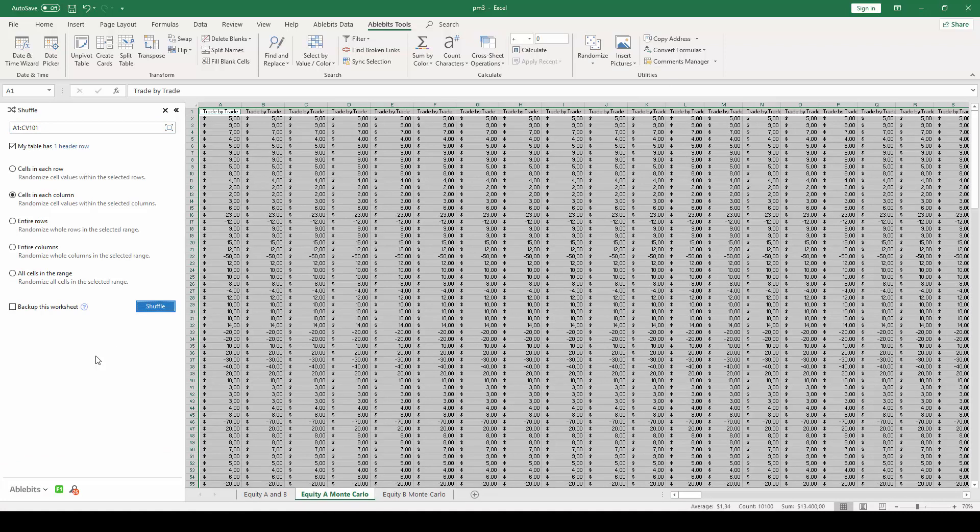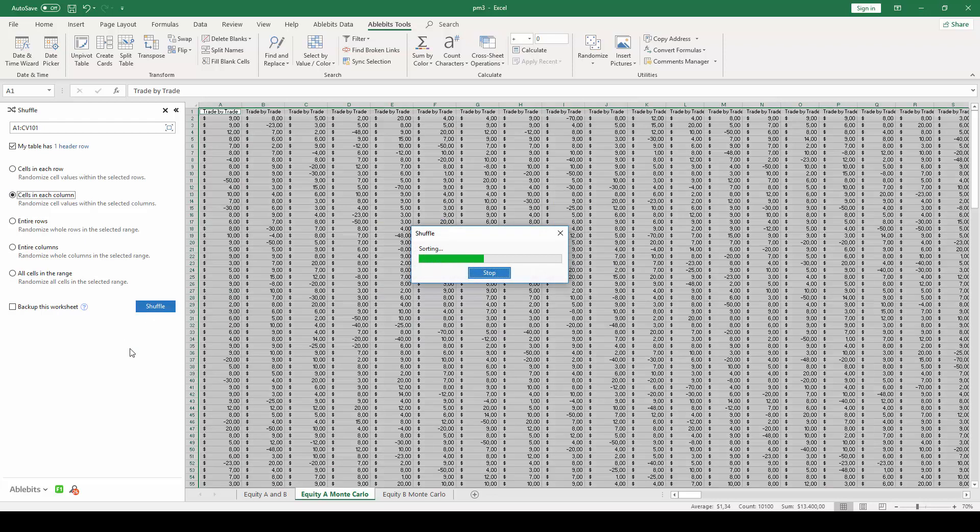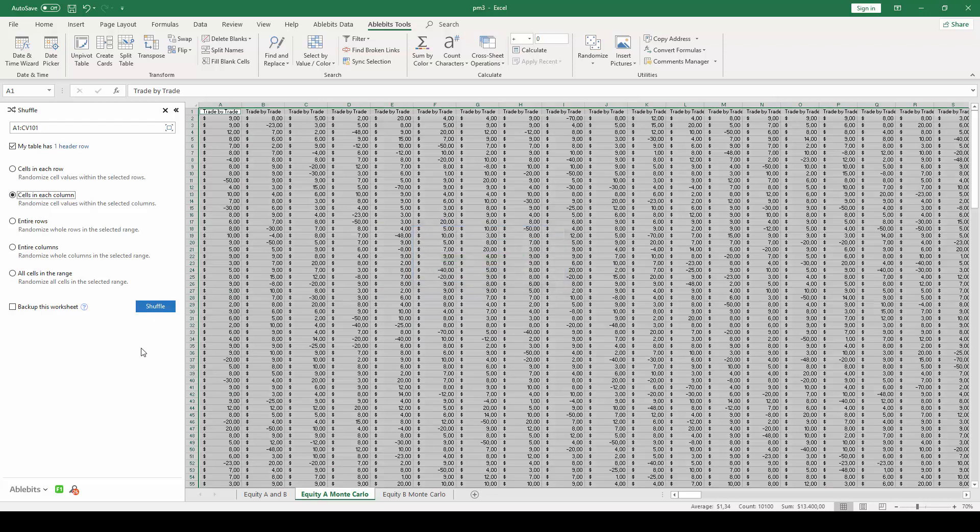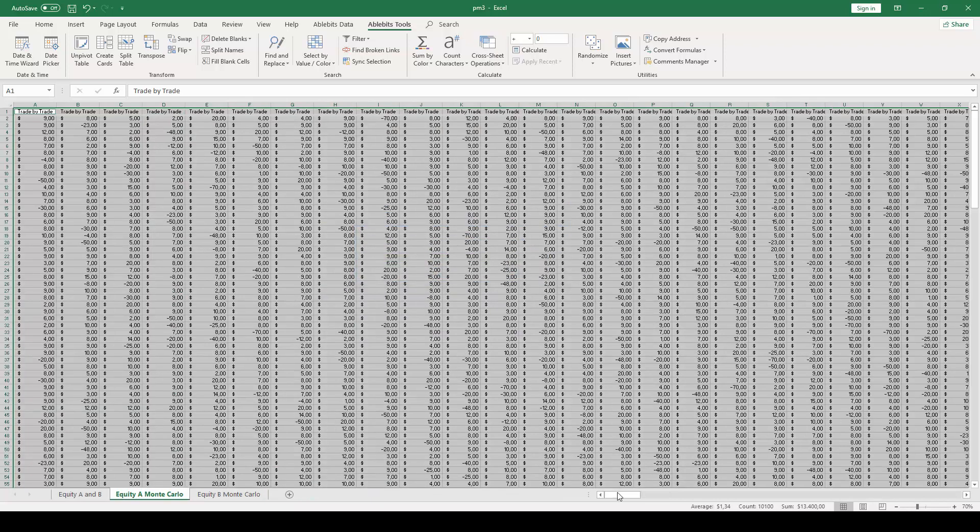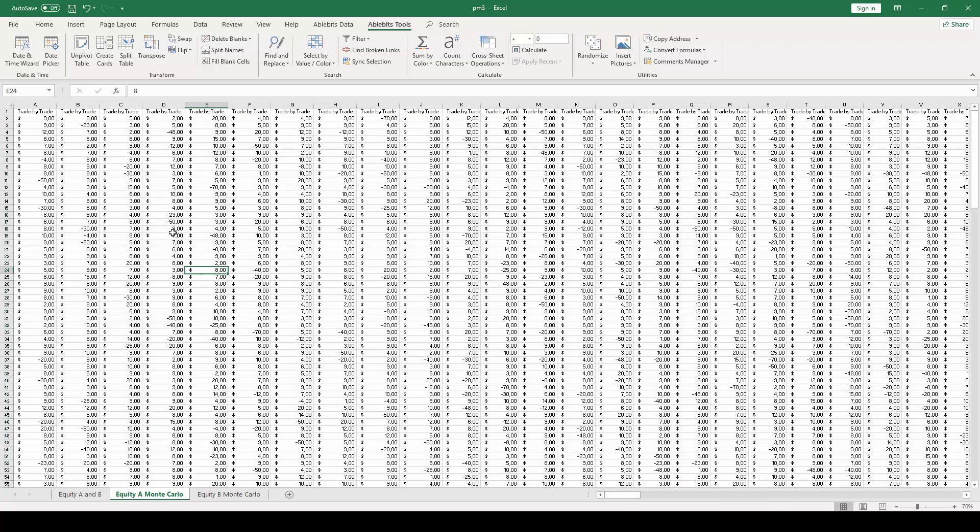This will open the shuffle panel, and you need to make sure that the box that says My Column has one header row is checked. You also need to choose the option that says Cells in each column. After that you can press the blue shuffle button. By doing that you will be creating the random sampling of trades for each one of the 100 trade-by-trade columns.